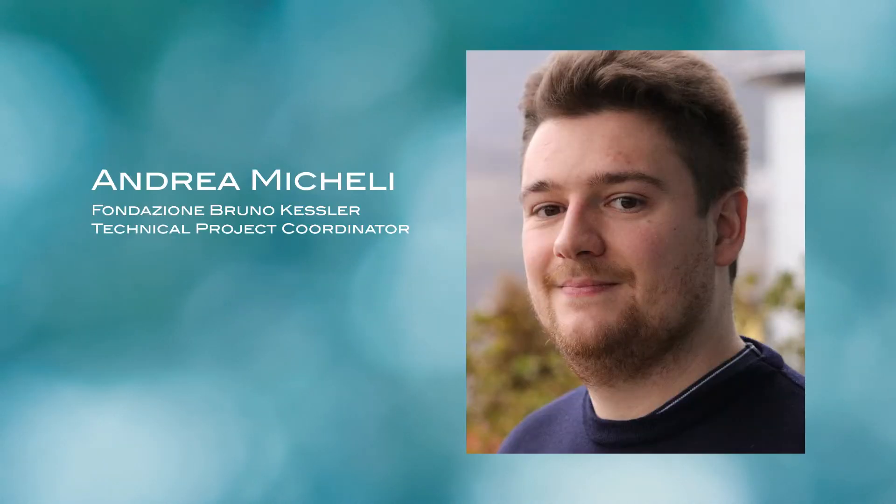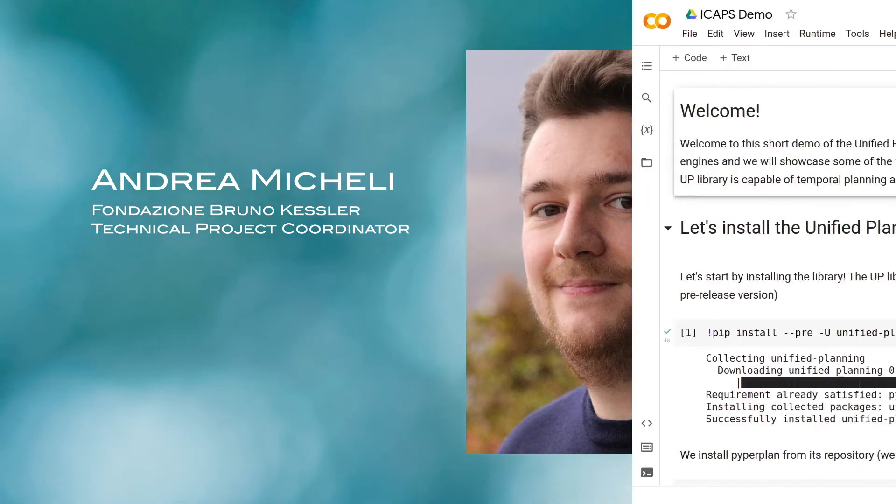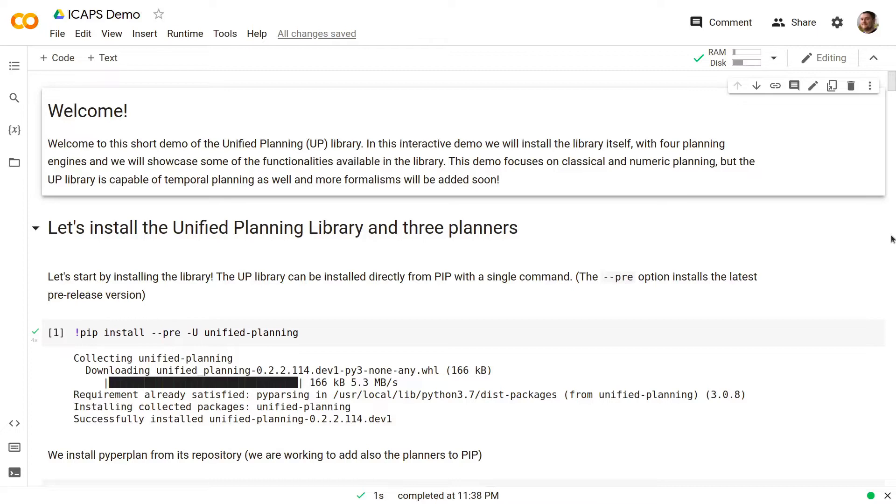Andrea will now demonstrate how the framework looks from the user perspective. Welcome to this short demo of the unified planning library. In this interactive demo we will install the library itself with four planning engines and we will showcase some of the functionalities available in the library. This demo focuses on classical and numeric planning but the UP library is capable of temporal planning as well and more formalism will be added soon.